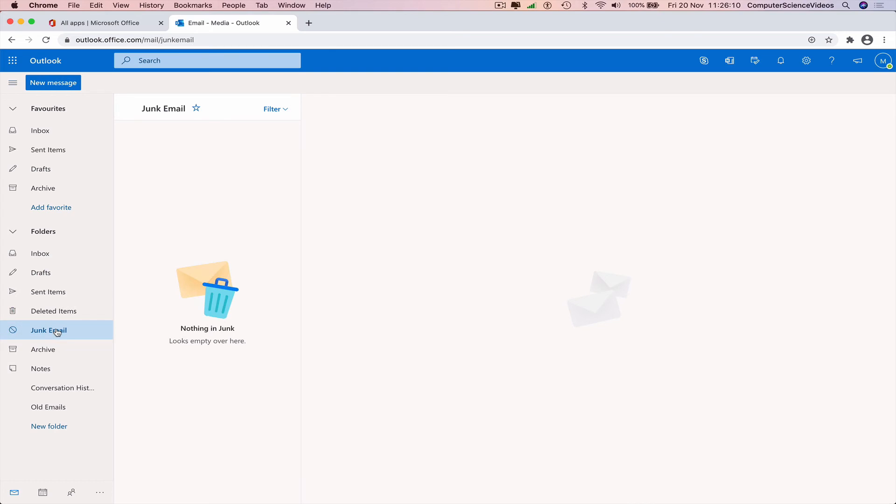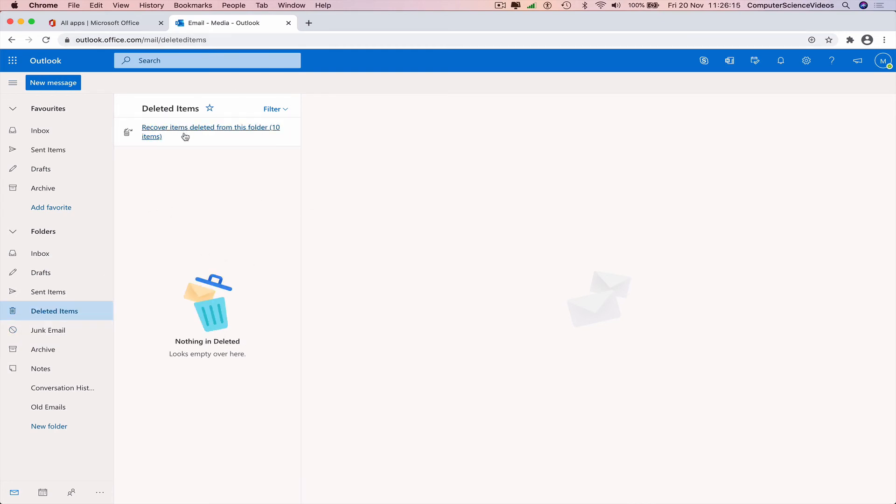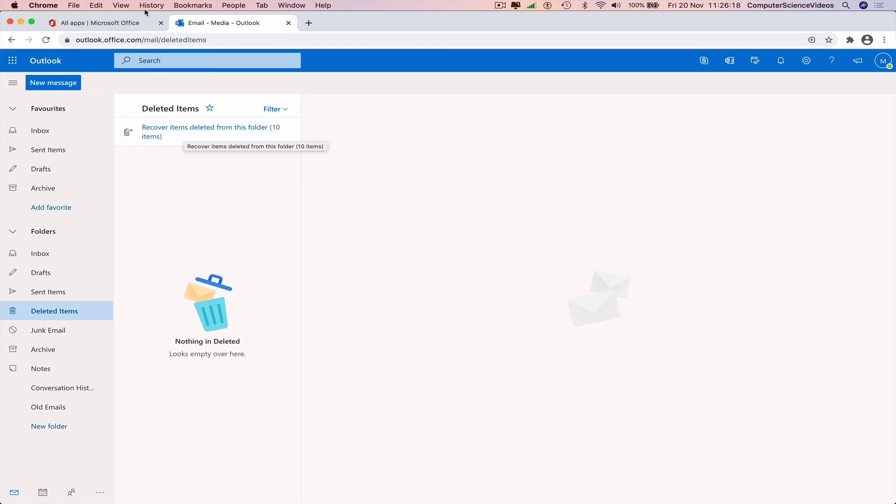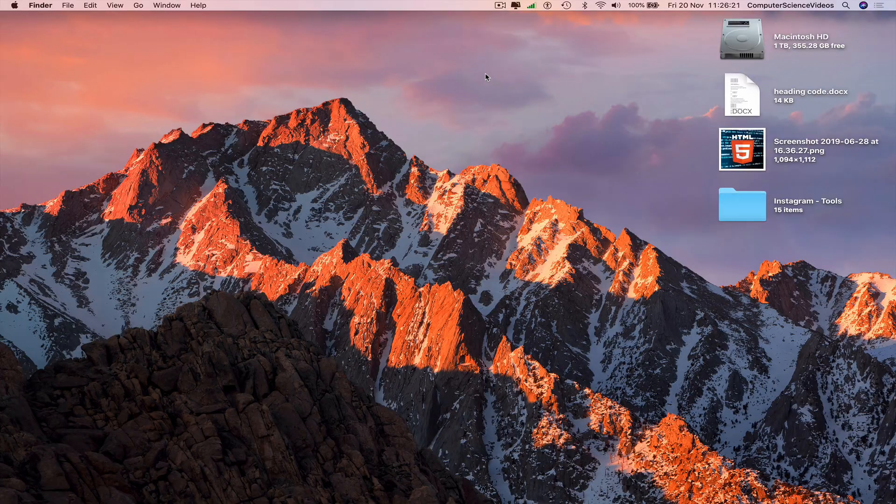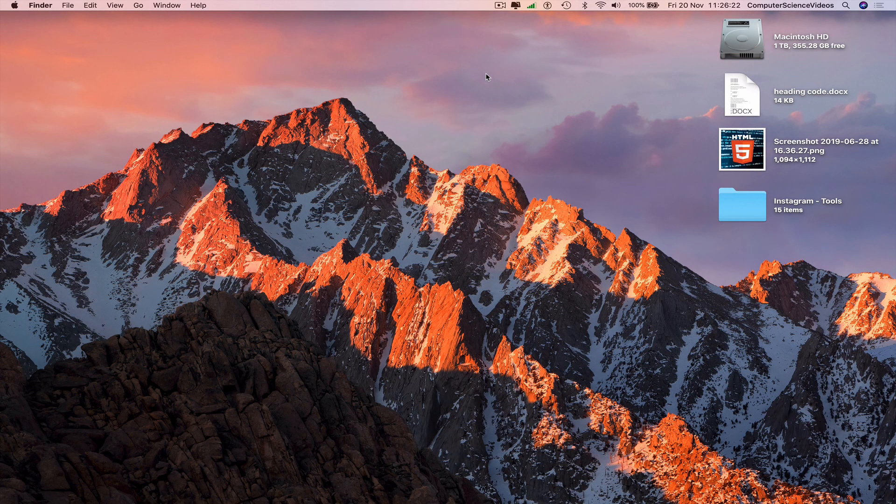And so we have accessed and deleted the junk email. If we want to recover, we can just click on recover, but that is for another video. That's it for this video. I'll see you guys in my next tutorial. Thanks for now.